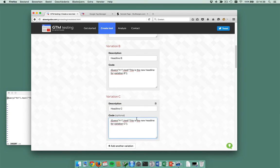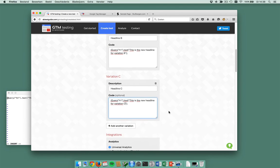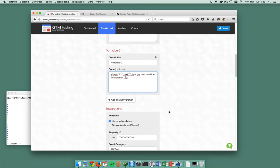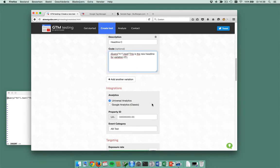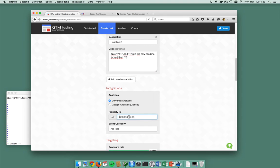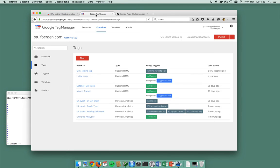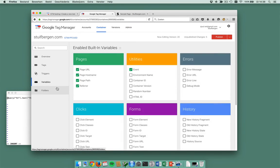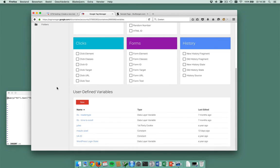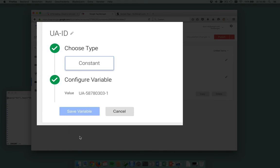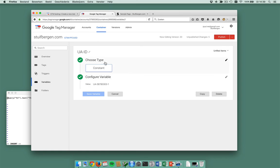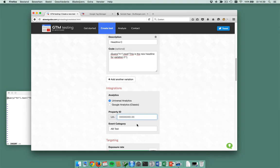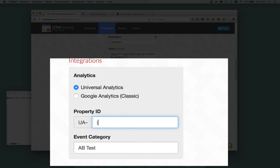I want to integrate it with Universal Analytics and I'm just going to paste in my property ID here. My property ID is in a variable and my variable is called UA ID. Here it is. What I'll do in this case is just use the macro.